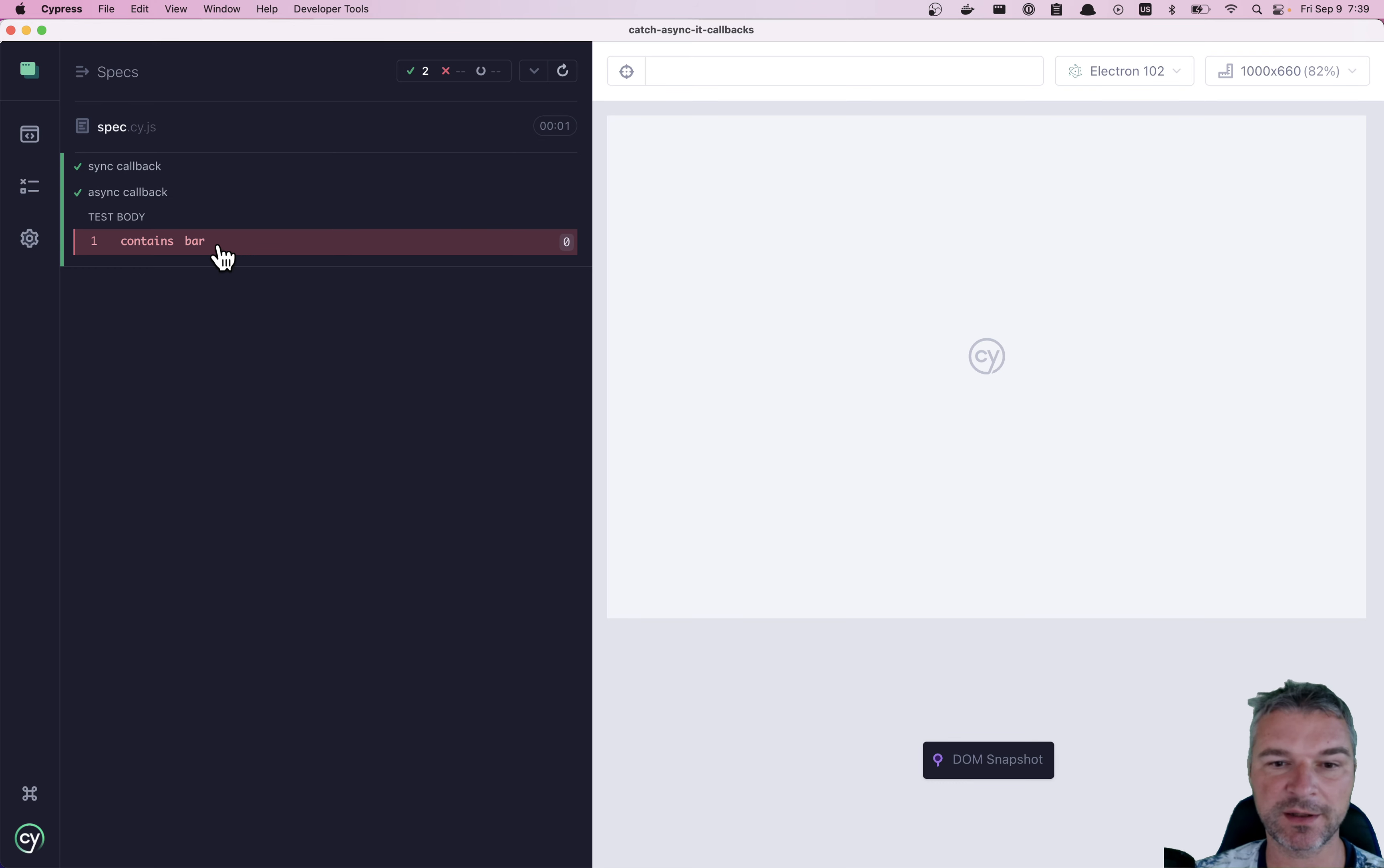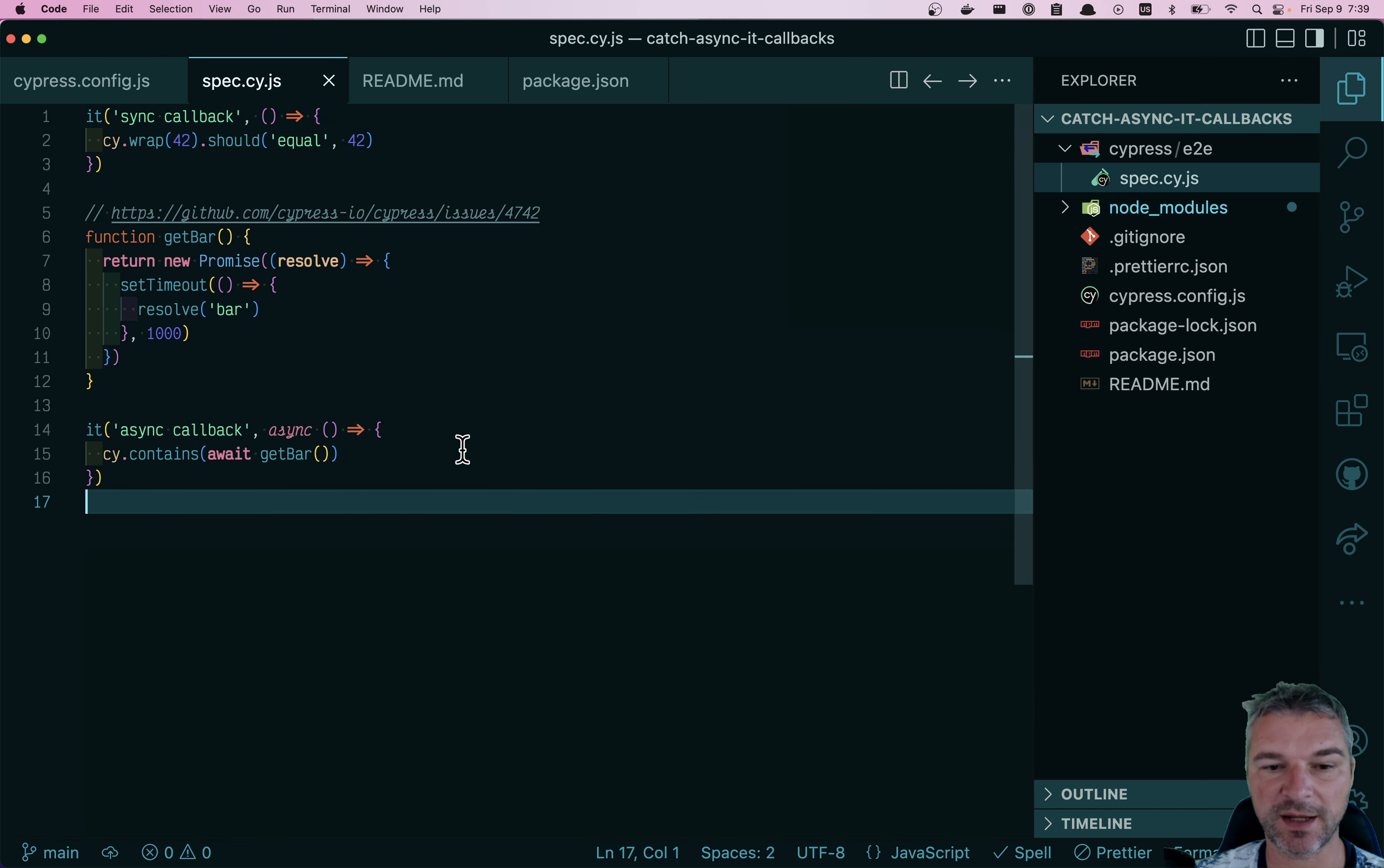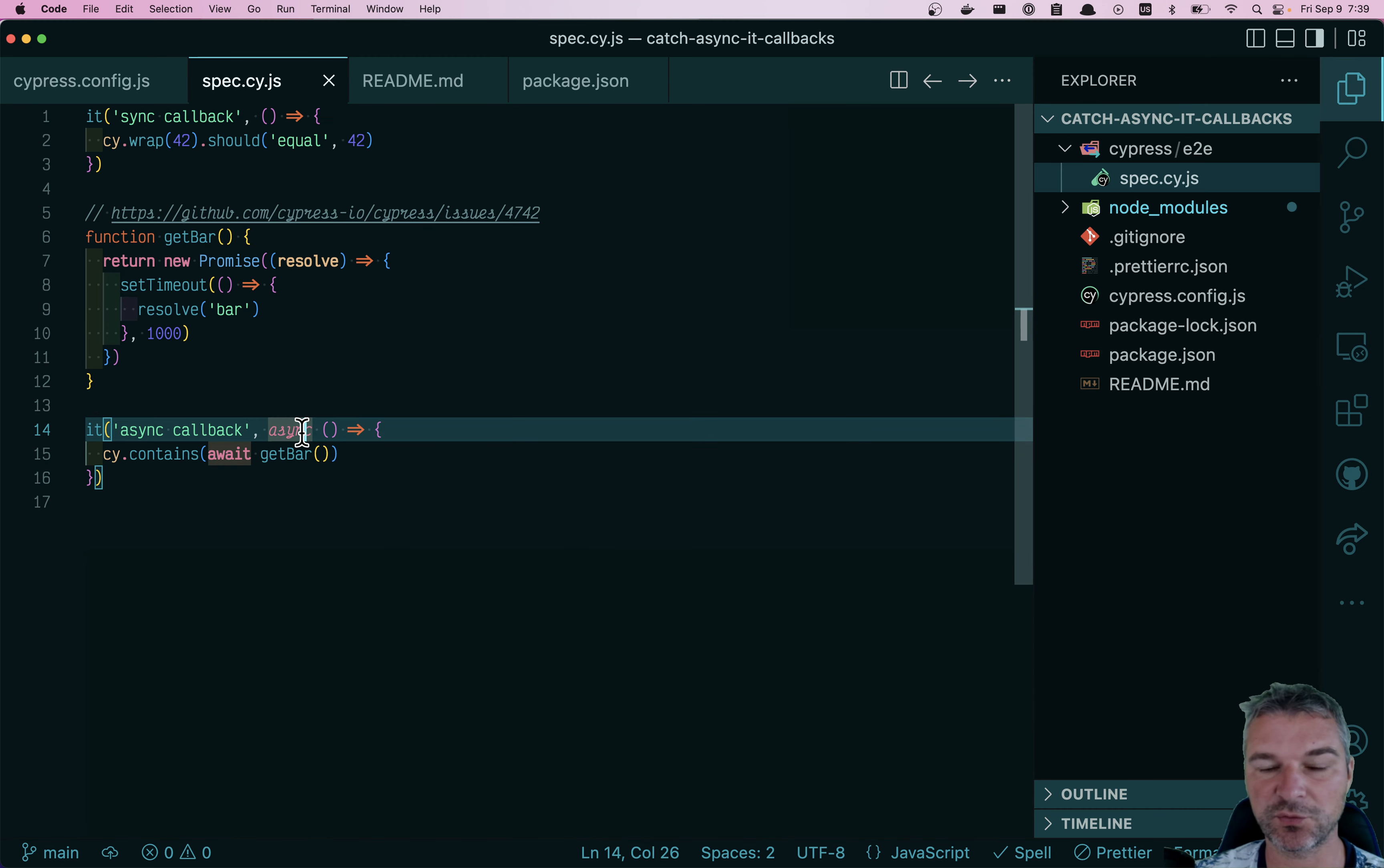So how can the test succeed when commands inside of it fail? Well, it's the async keyword.